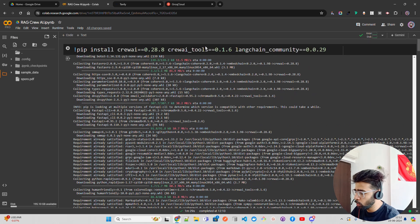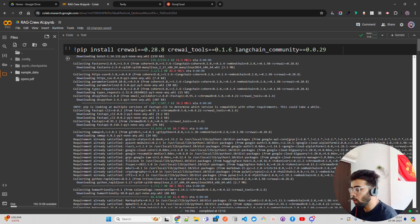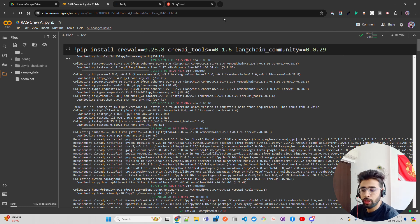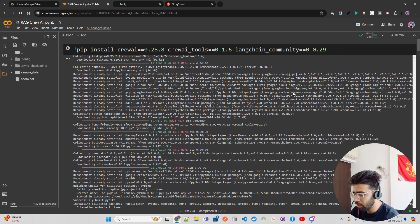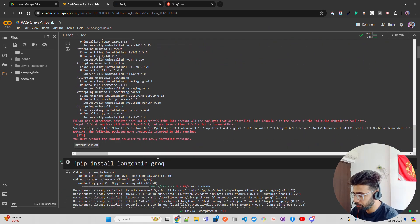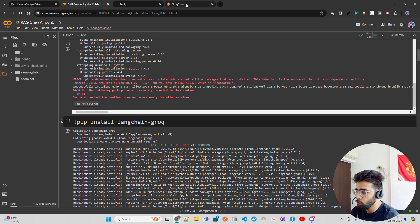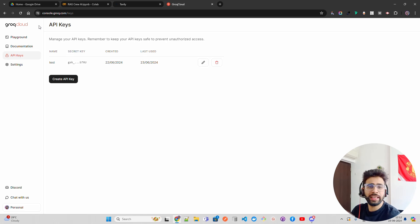Now let's jump into our code. I have installed Crew AI, Crew AI tools, and Langchain community because I'm going to use these libraries to build this workflow. I'm doing this in a Colab notebook — feel free to use VS Code, Jupyter notebook, or wherever you want. After installing, you have to restart the session. After that, I'm installing Langchain Groq because I'm going to use Groq Cloud.